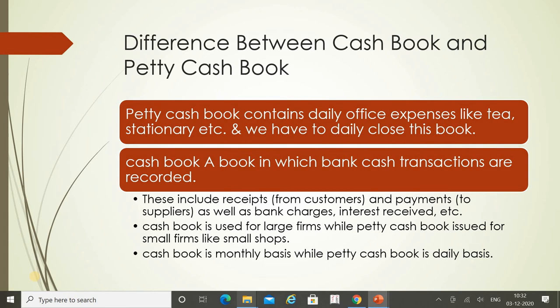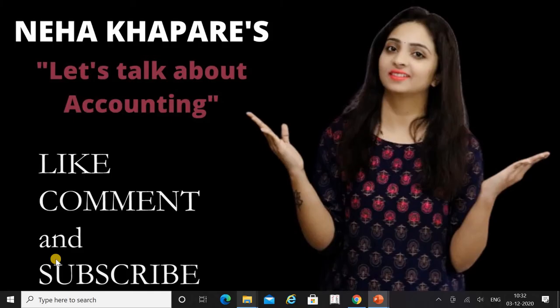The cash book is a book in which bank and cash transactions are recorded, including receipts from customers and payments to suppliers, as well as bank charges, interest received, etc. Cash book is used for large firms while the petty cash book is used for small firms like small shops. The cash book is maintained on a monthly basis while the petty cash book is on a daily basis.